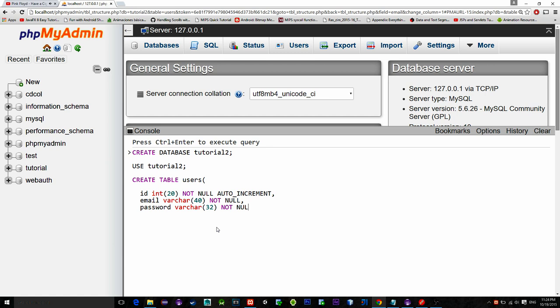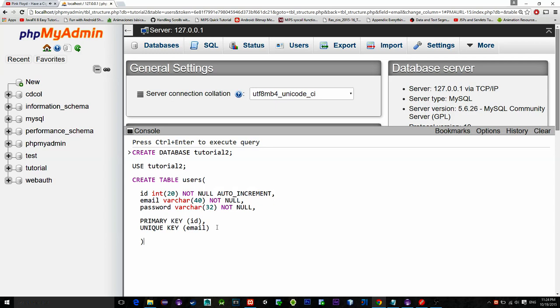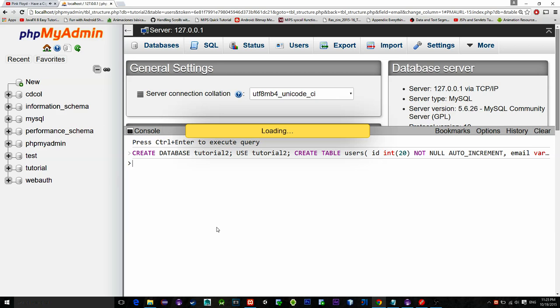Now let's just set the primary key and also a unique key. Email is unique because we don't want to have two same emails stored in the database. When you are finished press ctrl plus enter to execute the query. As you see the database has been created as well as the table.